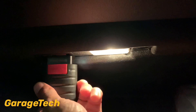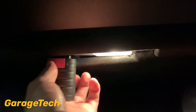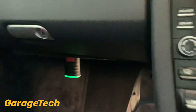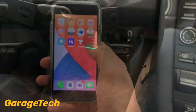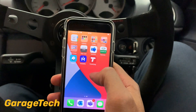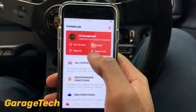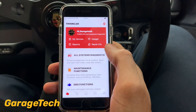It either goes one of two ways, so if it's not quite right, just twist it round. There we go — that's in now, you can see it's gone green. Then you just need to connect it to your phone. Load up the ThinkDiag app, create your account, and then go to system diagnosis.